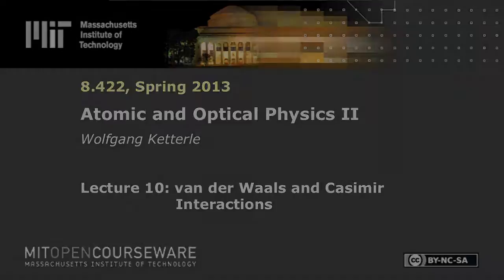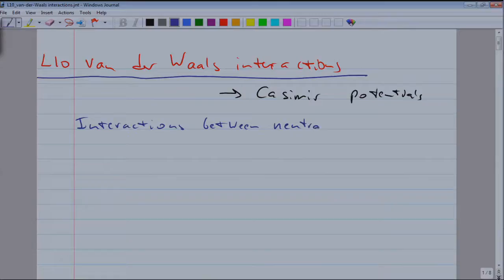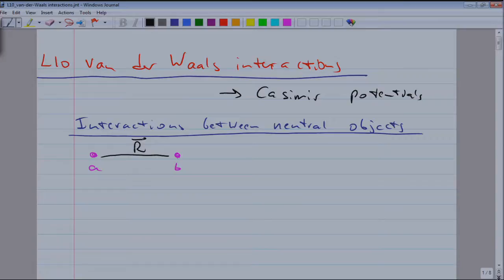The subject here is that we want to understand interactions between neutral objects. We start in a very basic way by saying we have an atom A and an atom B, separated by a distance r, and we want to know what is the force between them.